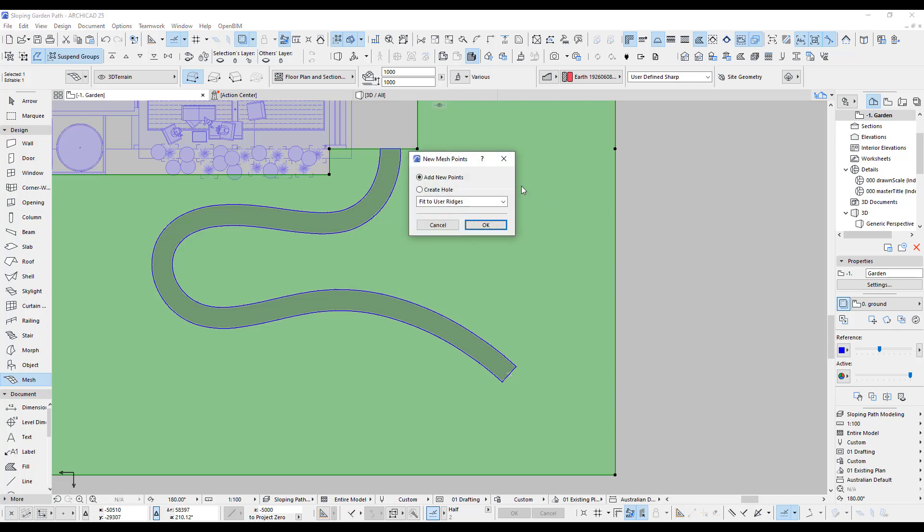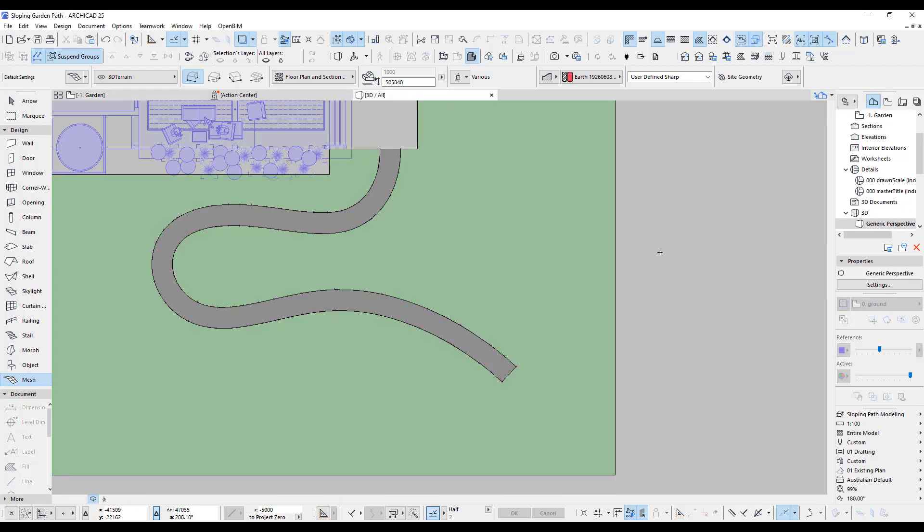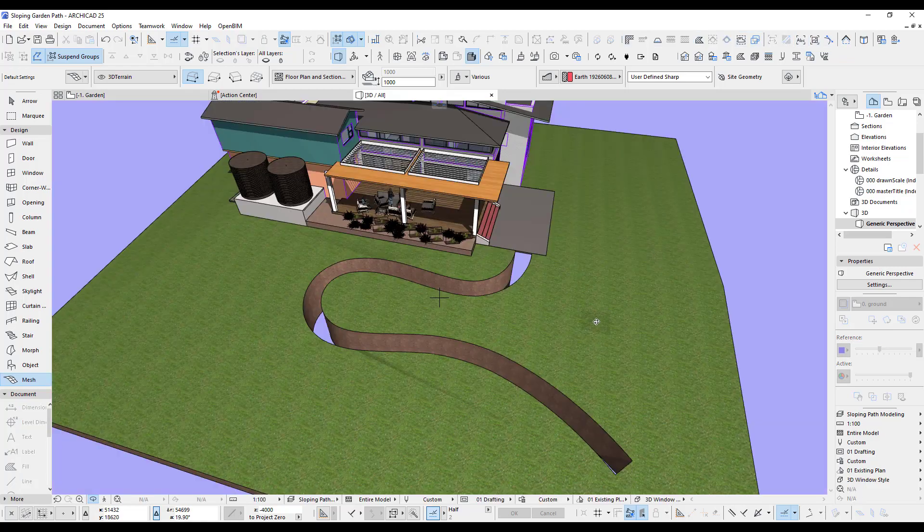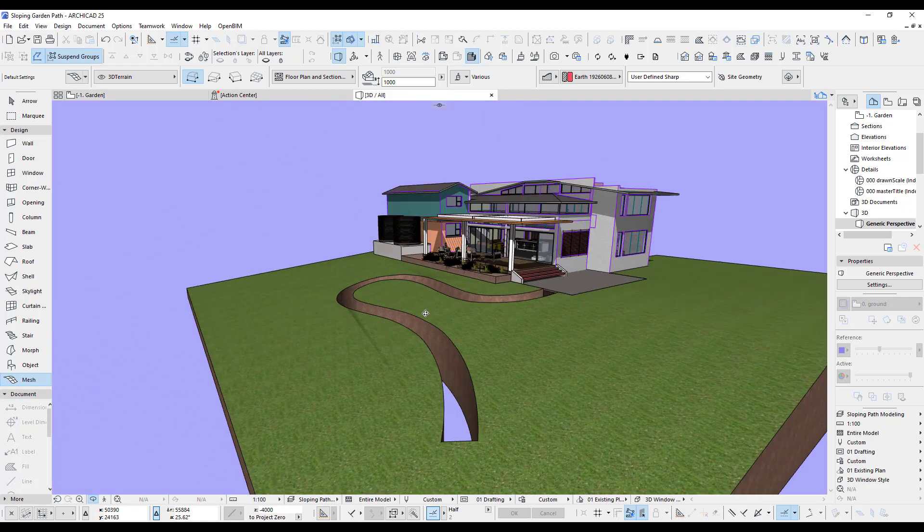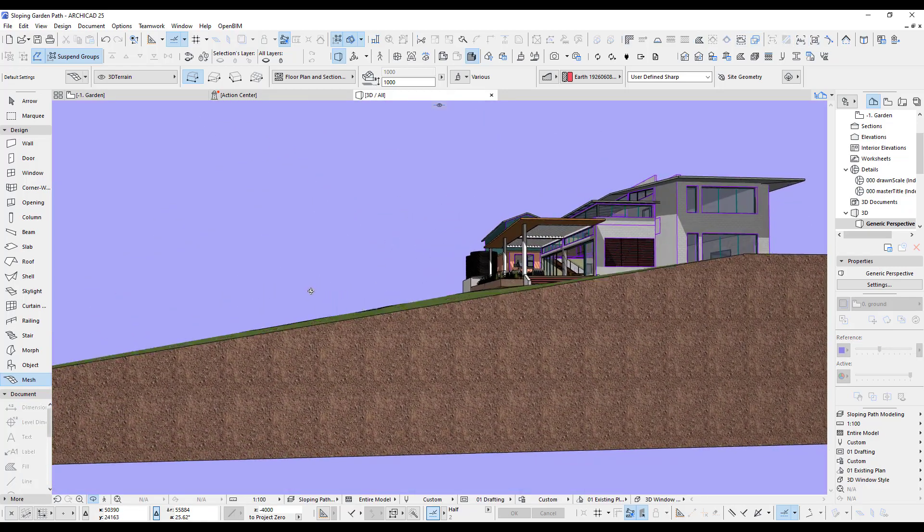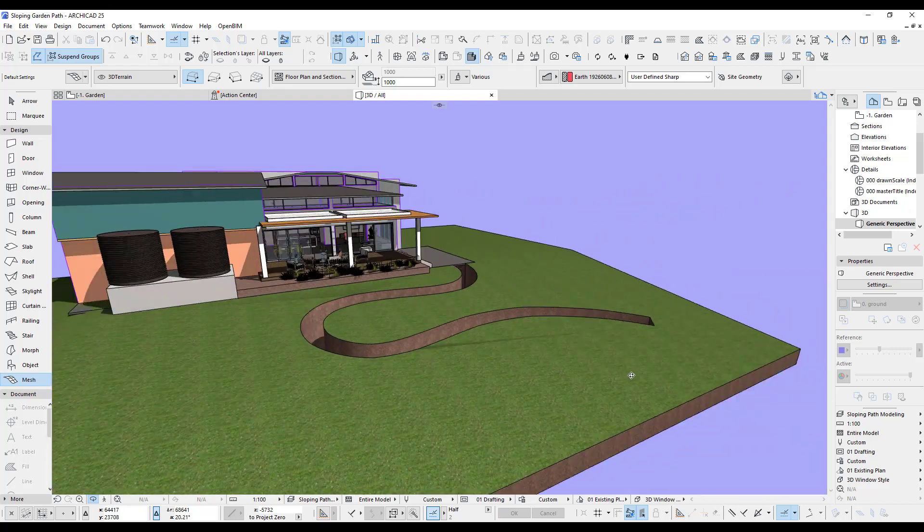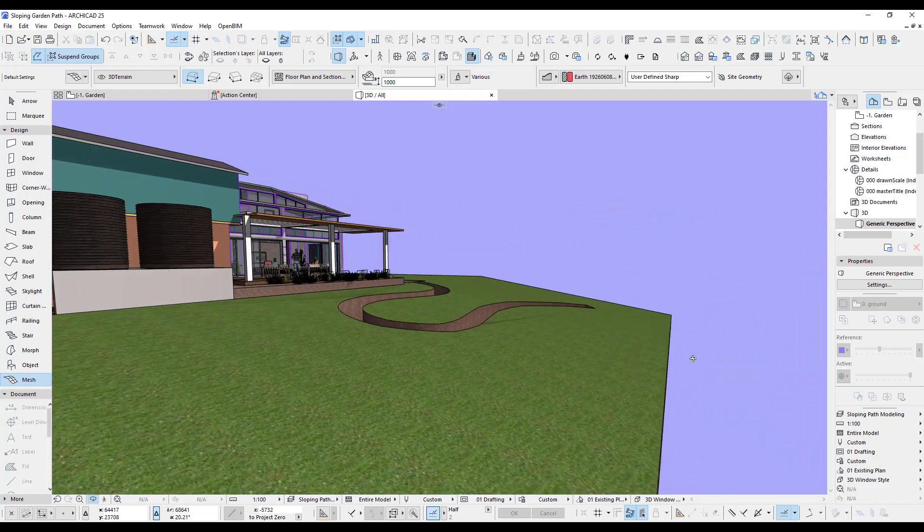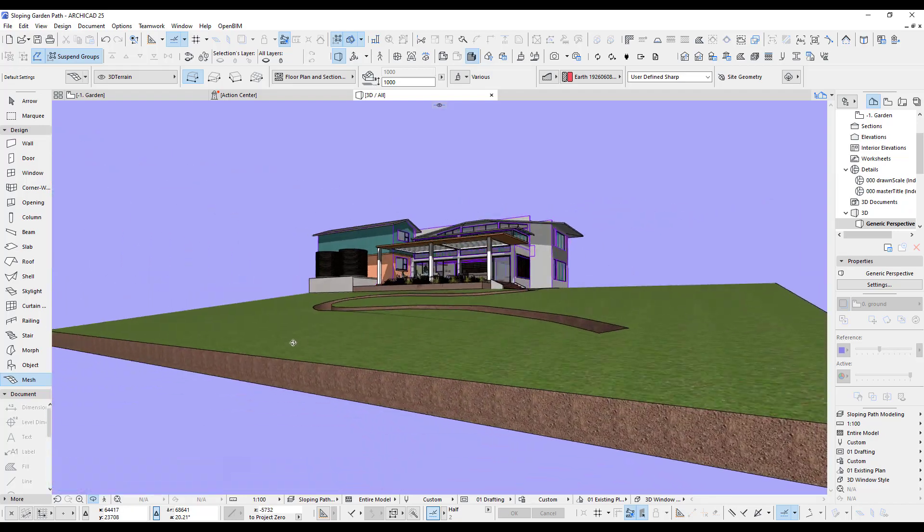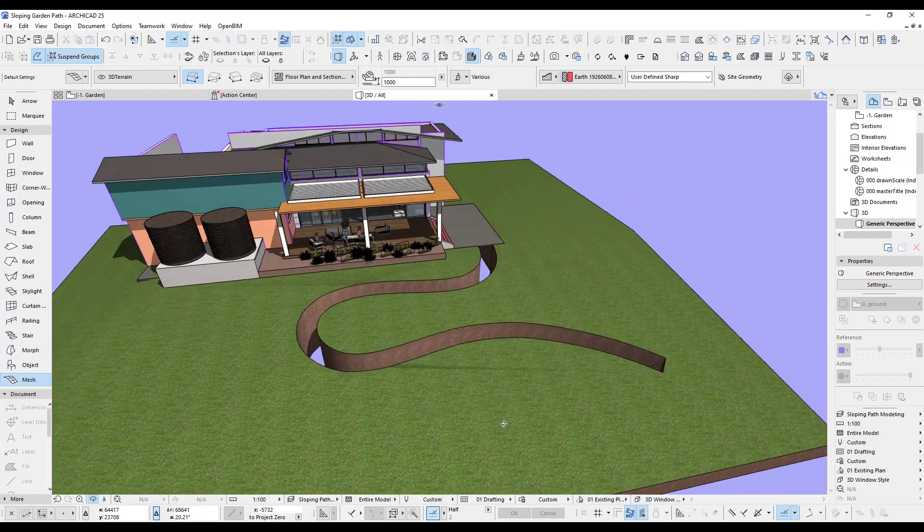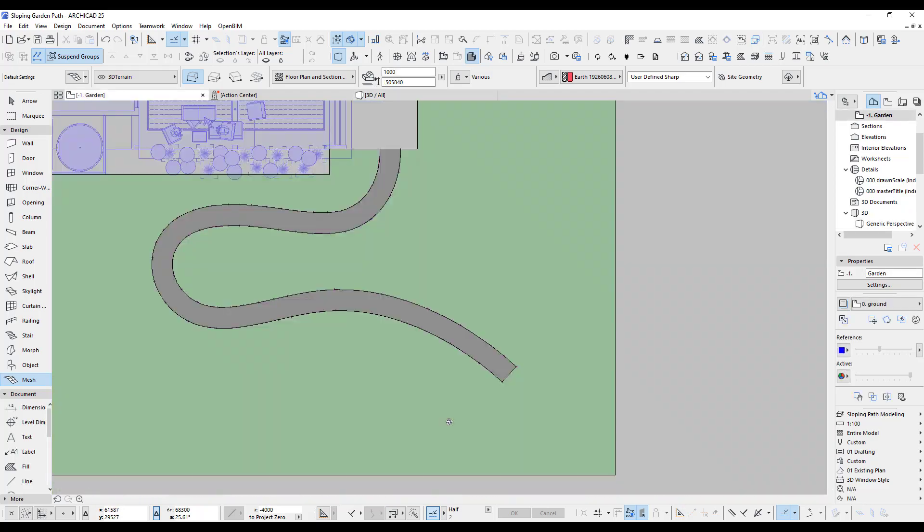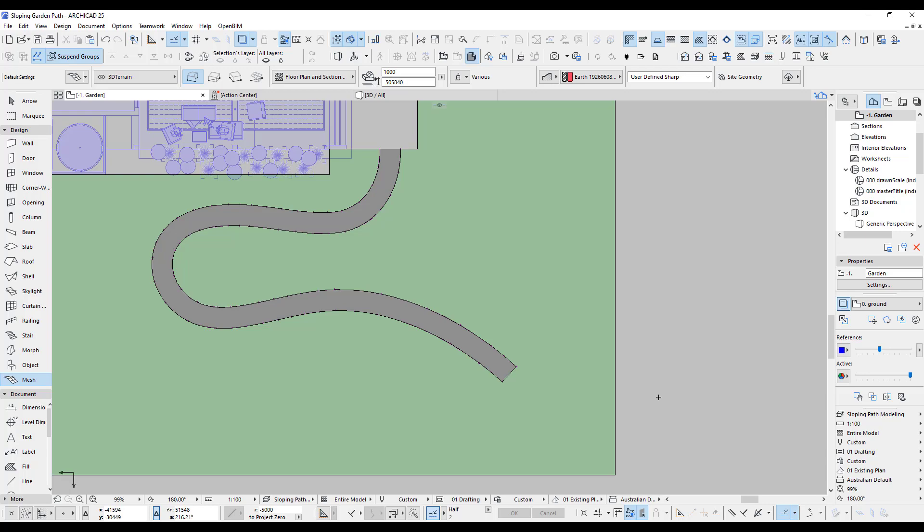Let me try again. I go to the mesh, click the mesh, and do space bar. There you go. I click here and we get this new mesh points window coming up. I like to create a hole and fit to user reaches. Click OK. It will create this hole. In 3D, I've got the path cut out. You can see it's exactly along the heights. You can always adjust them if you like, but it's pretty good.